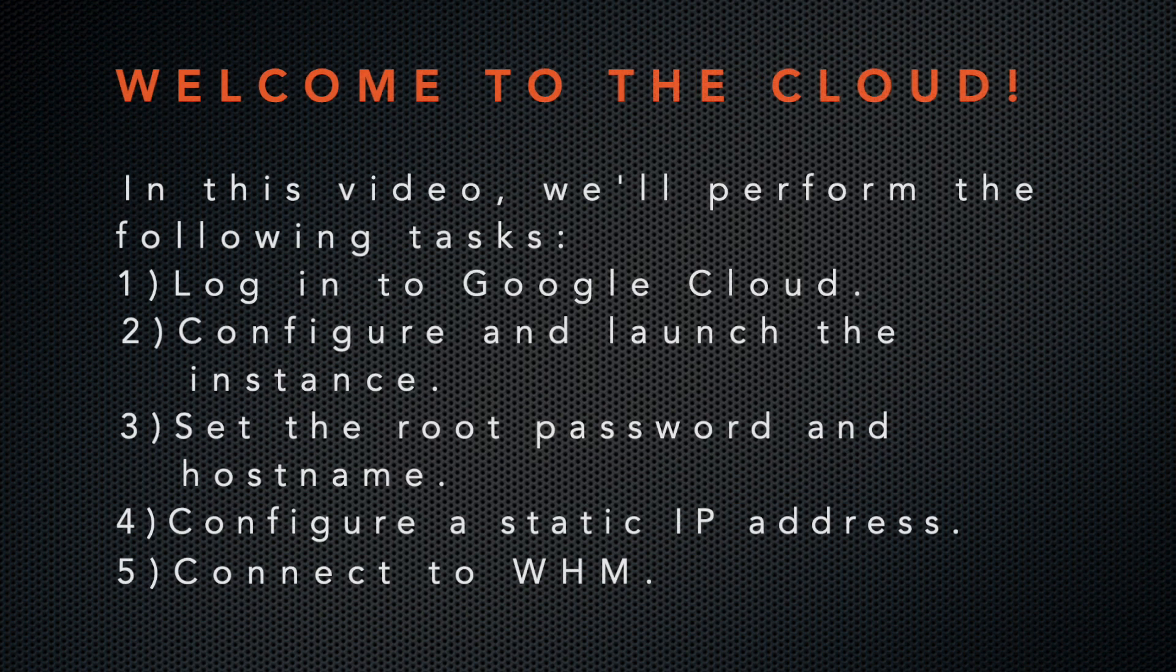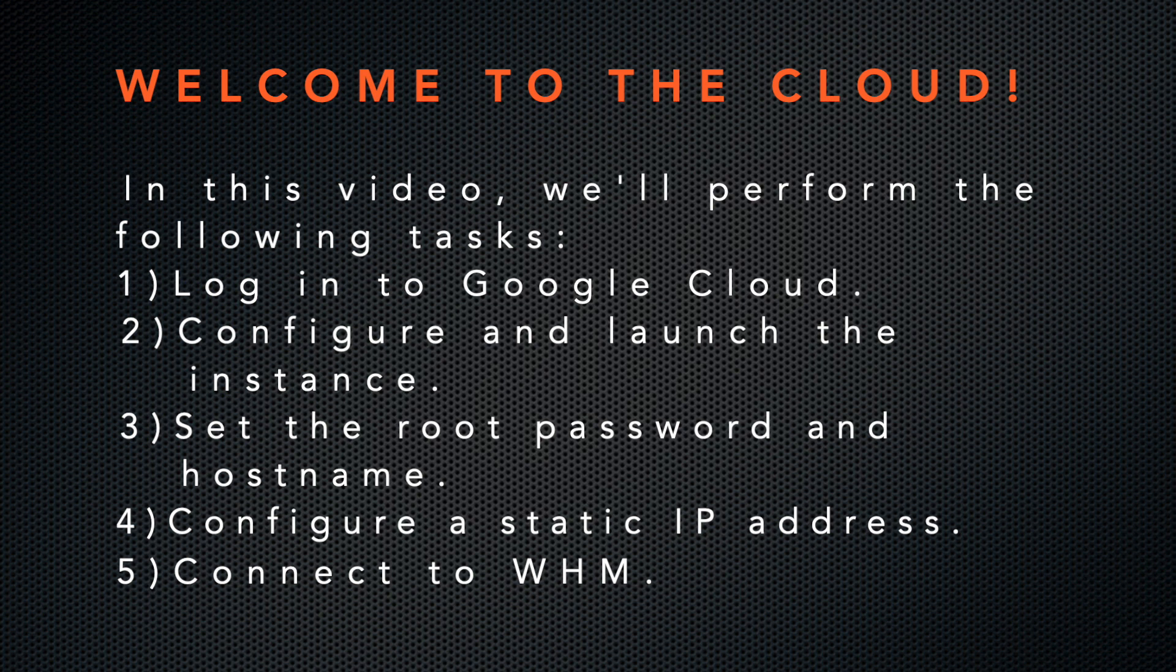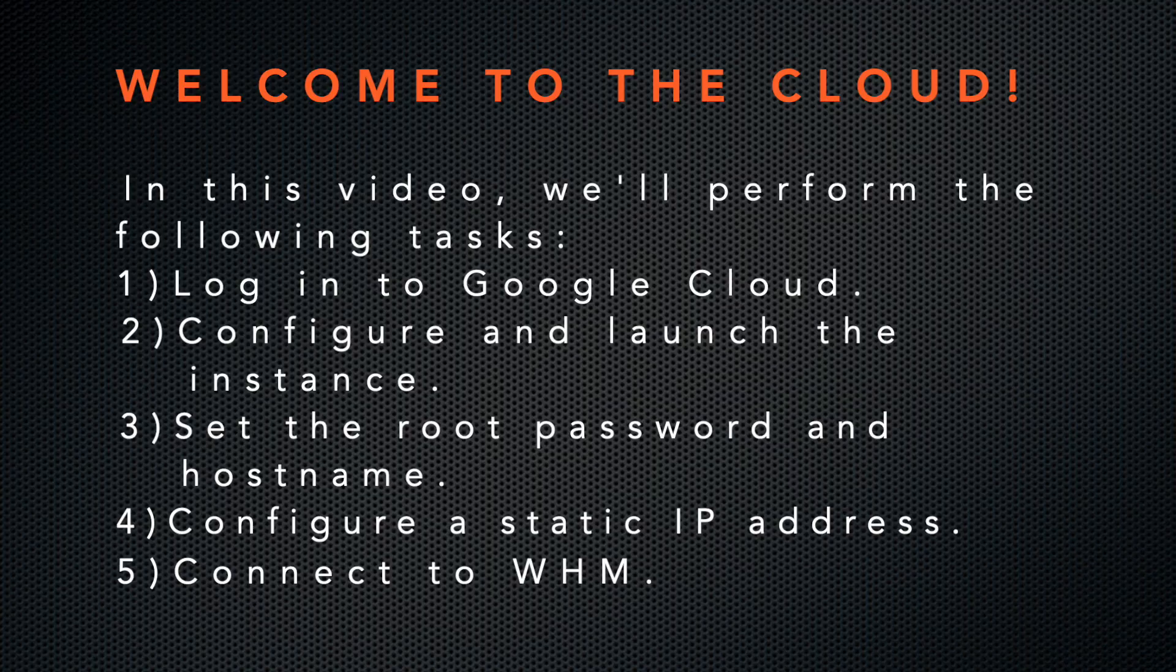We'll perform the following tasks. We'll log into Google, configure the instance and launch it, set the root password and the hostname at the command line, configure a static IP address, and then connect to WHM.